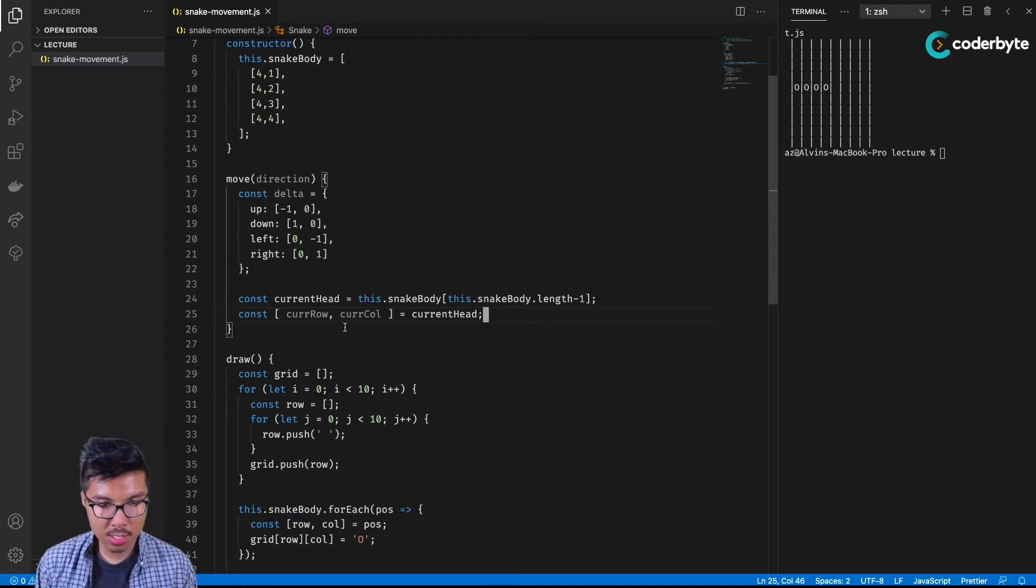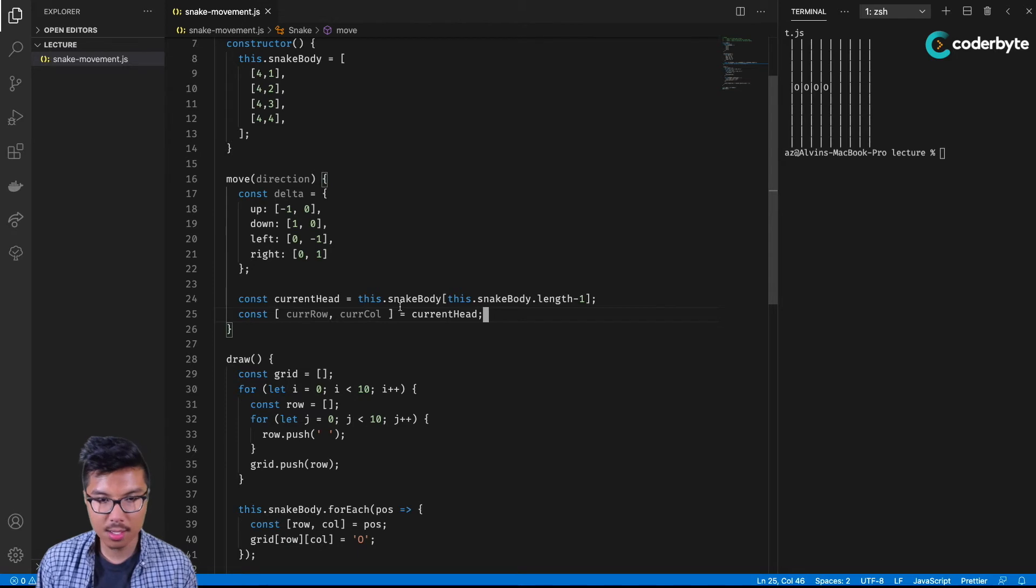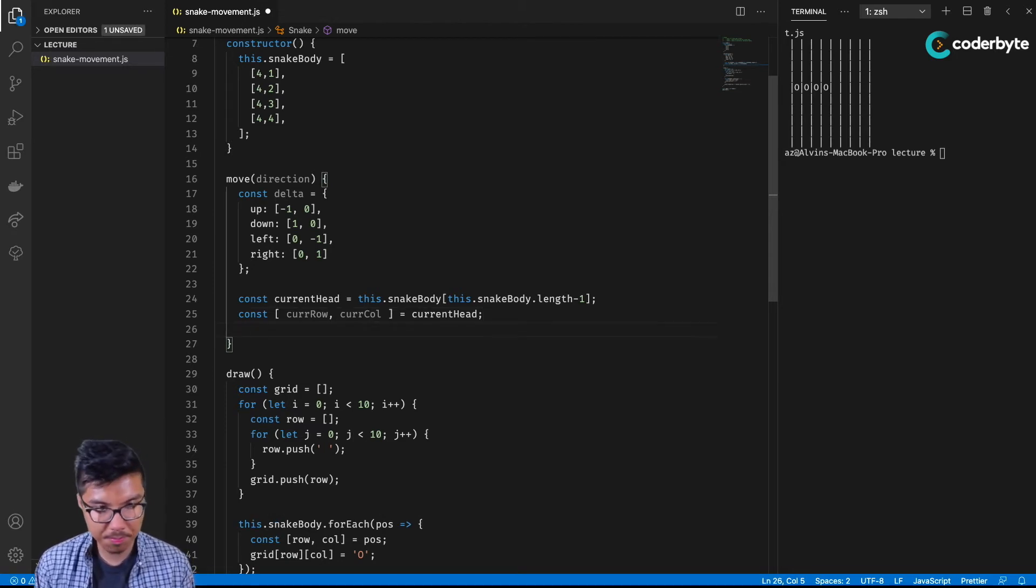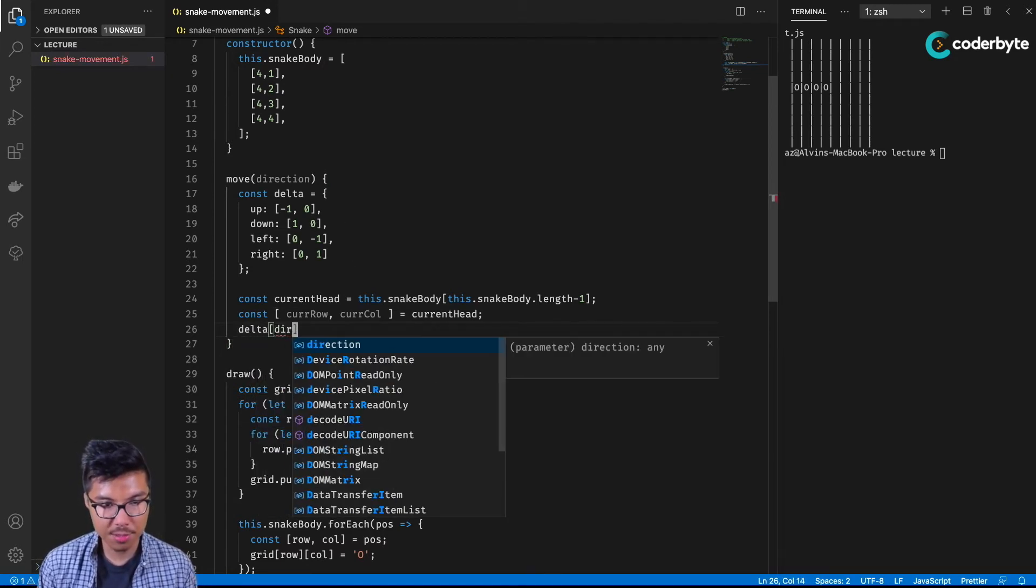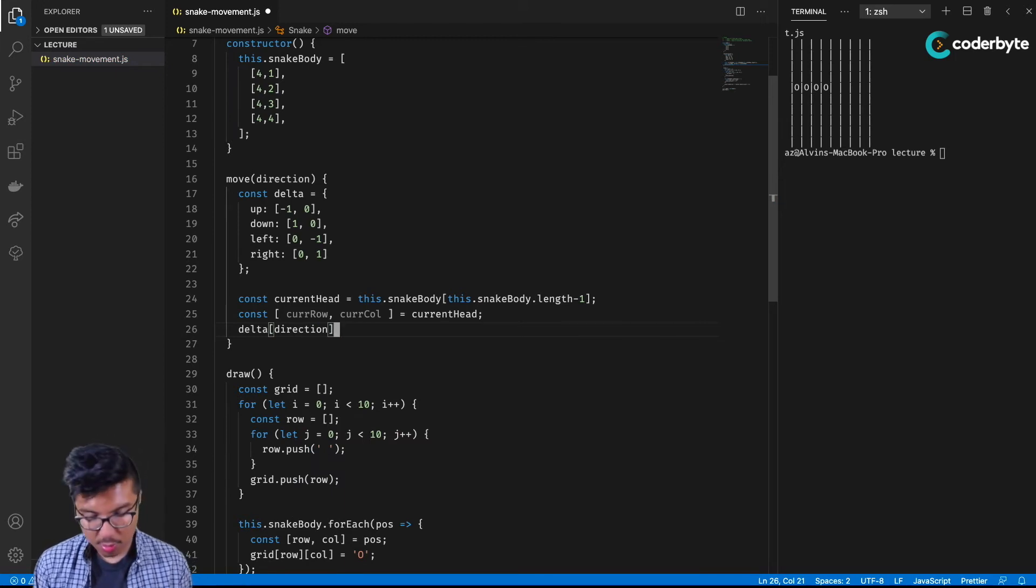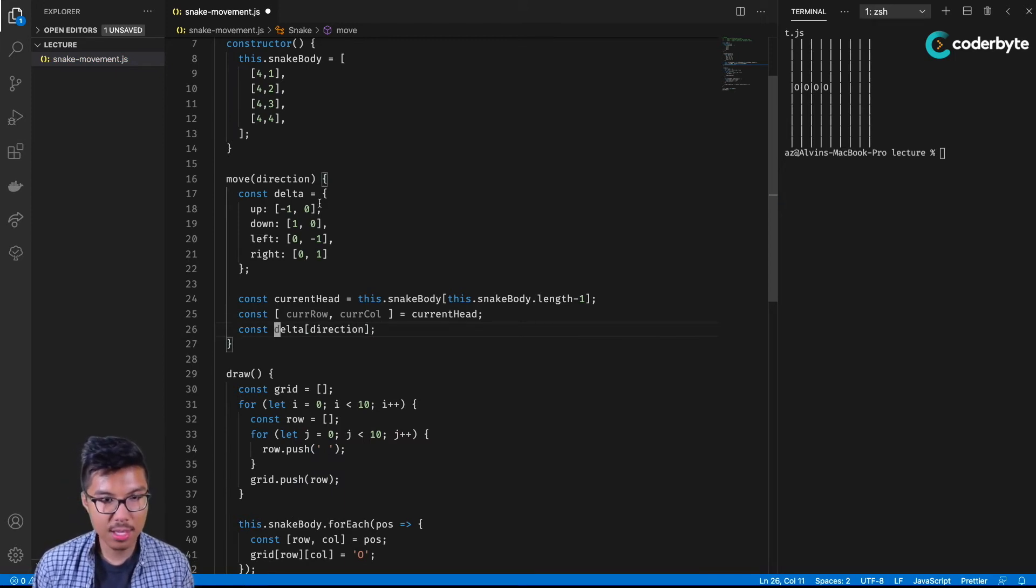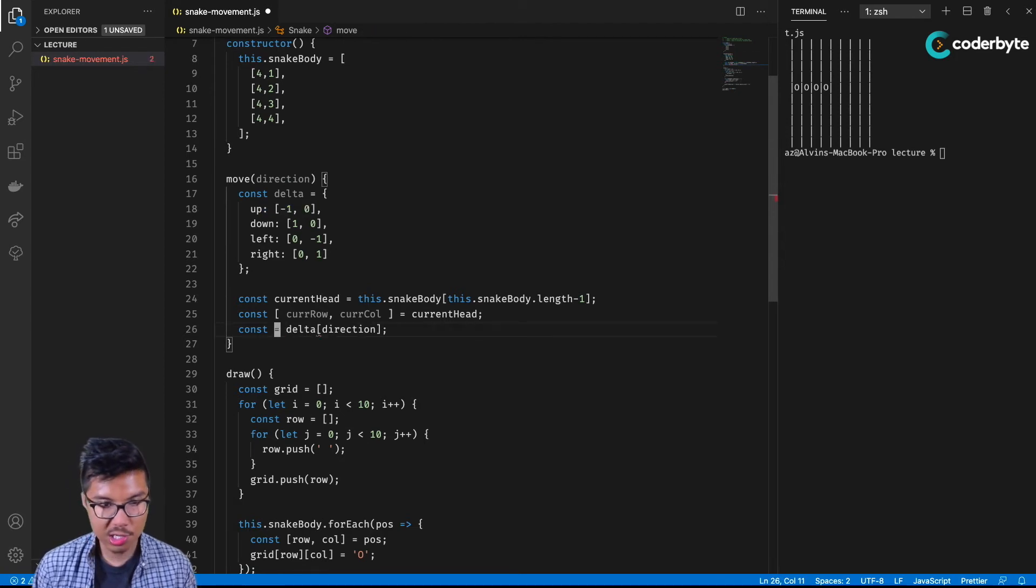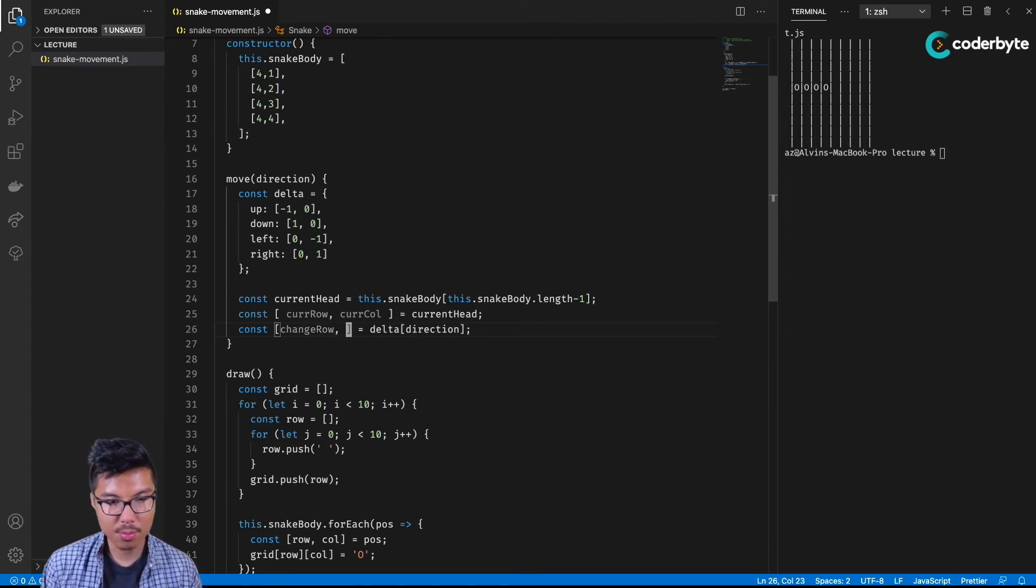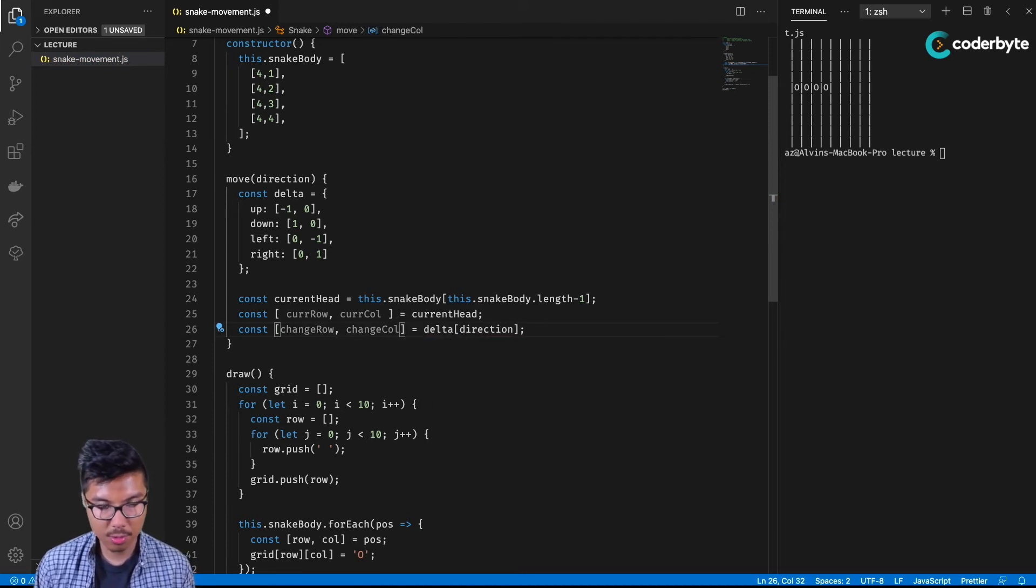This code is starting to take shape. Let me also grab some things out of the delta object in terms of how I want to change the row and column of my current position. I can say I'll key into this object, into the delta object using my direction. Depending on that direction, that should give me one of these sub-arrays. Let me also maybe destructure the elements of that sub array. The first would be the change in the row, and the second would be the change in the column.